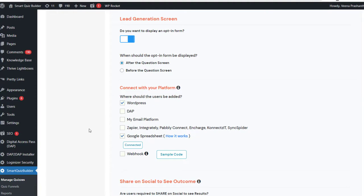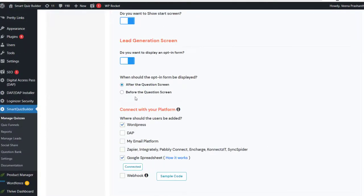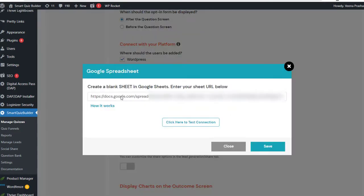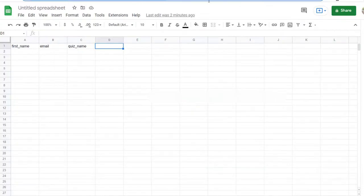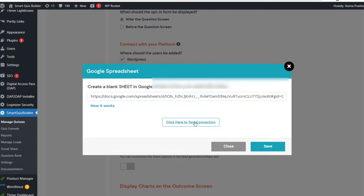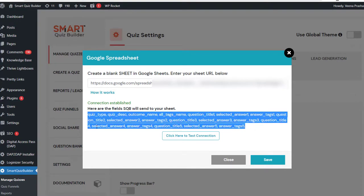Once you have authenticated and connected your Google account with your domain where you have SQB, then it becomes really easy. All you have to do is find your quiz and in the Display Settings, go to the Lead Generation Screen section, connect with your platform, select Google Sheet, click on this. Currently it says Connected because I have already connected it, but you can click on it and enter the sheet URL where you want to add the data when users complete the quiz. So I'm going to add this new sheet URL right here, copy this and enter that URL here. Just enter the full URL and click on Click to Test Connection.